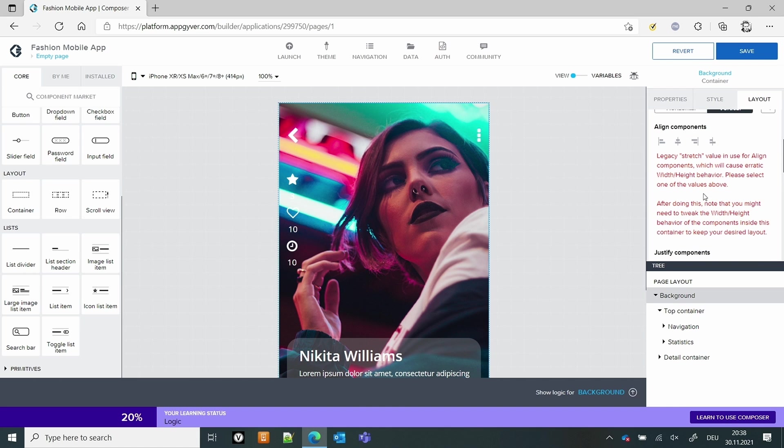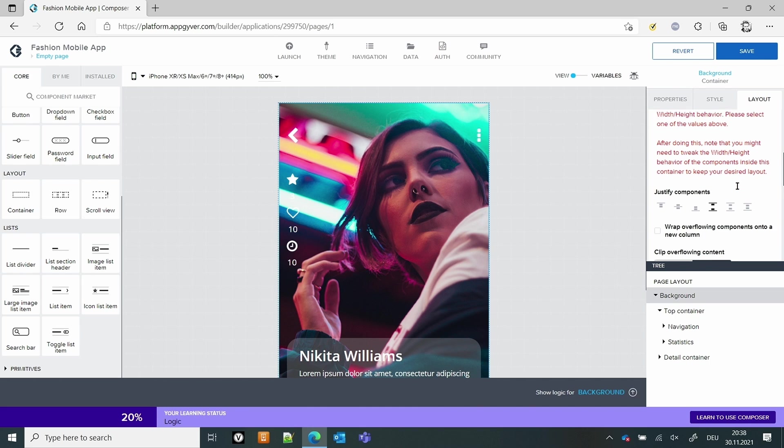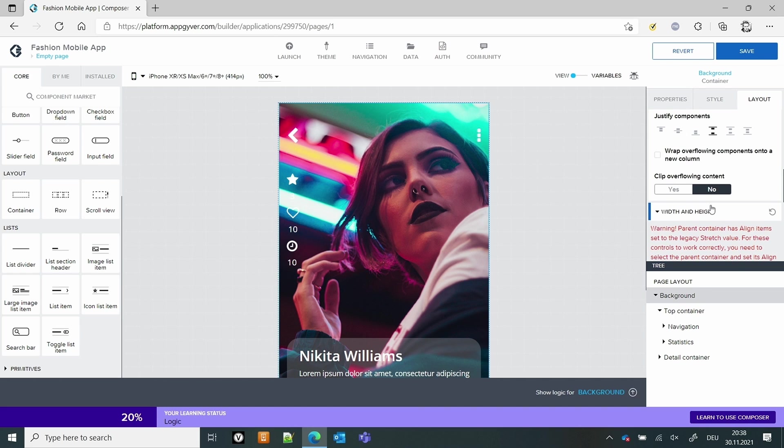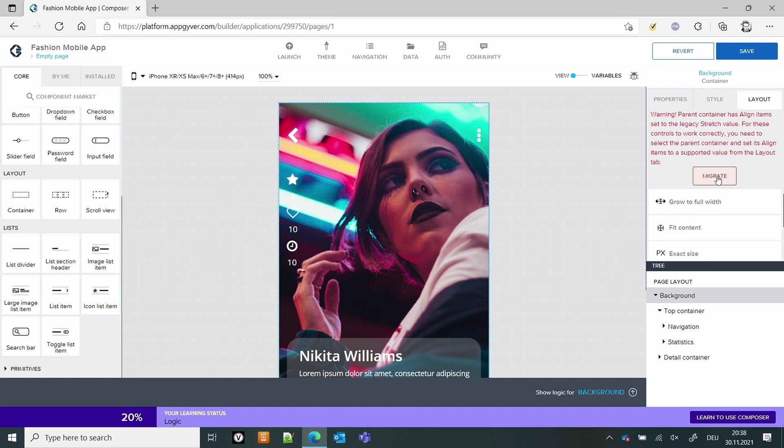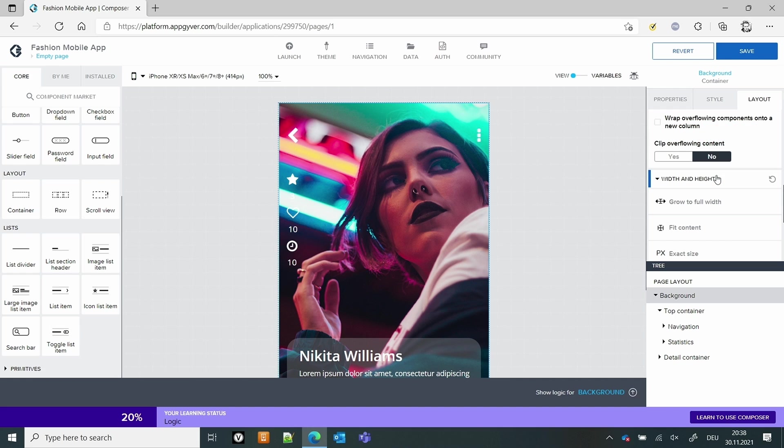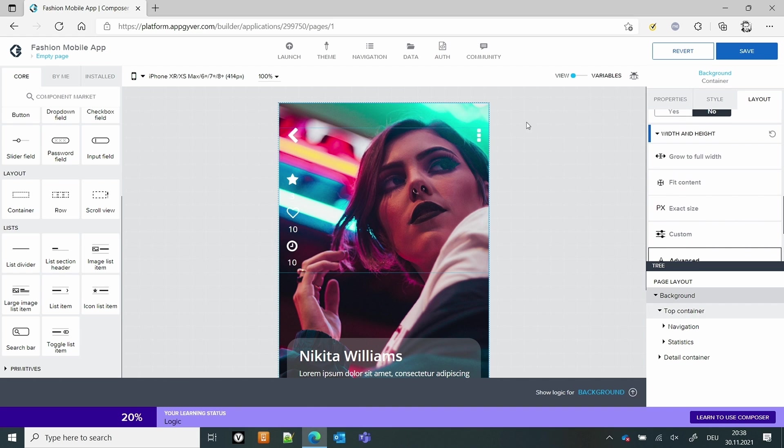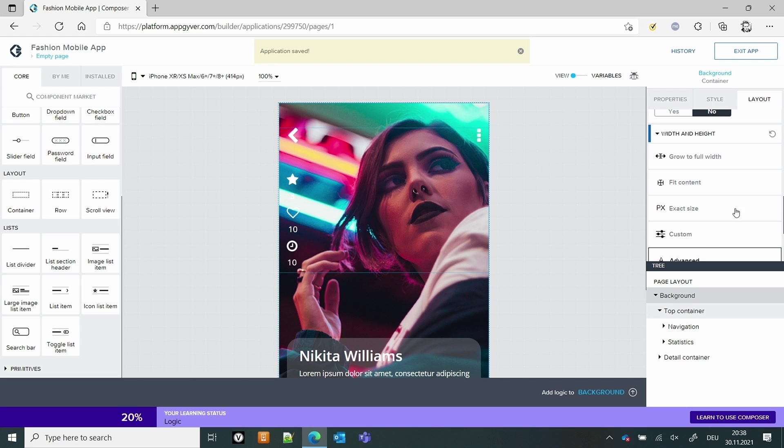After doing that you might need to tweak the widget height behavior of the component inside. So let's do that one. Onto the new column. I don't think we want to do that. And then we just need to press the button migrate. This hasn't done much, but at least I can save this one. This fixed me at least one already.